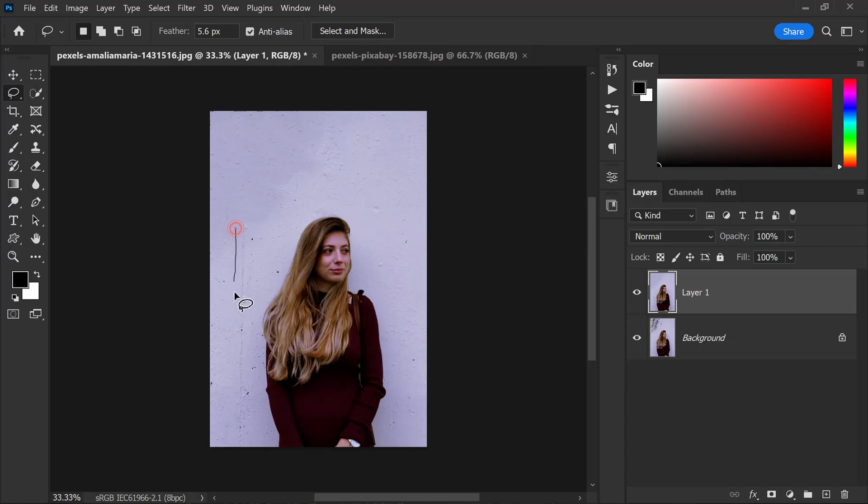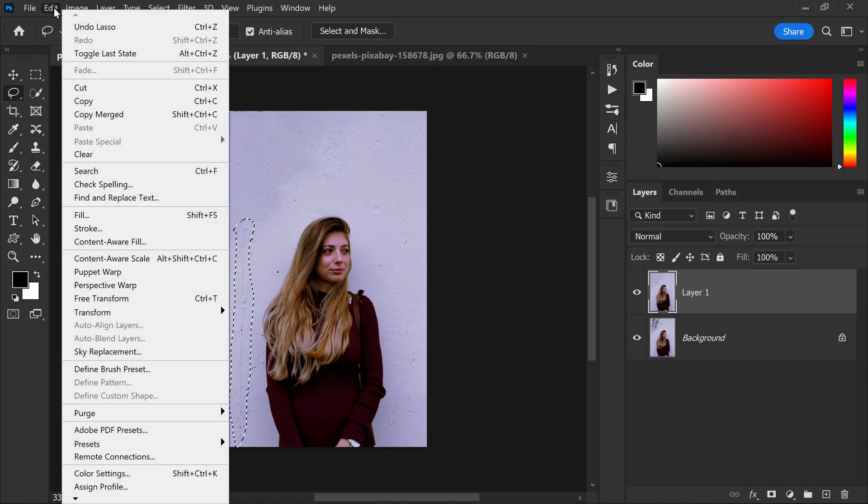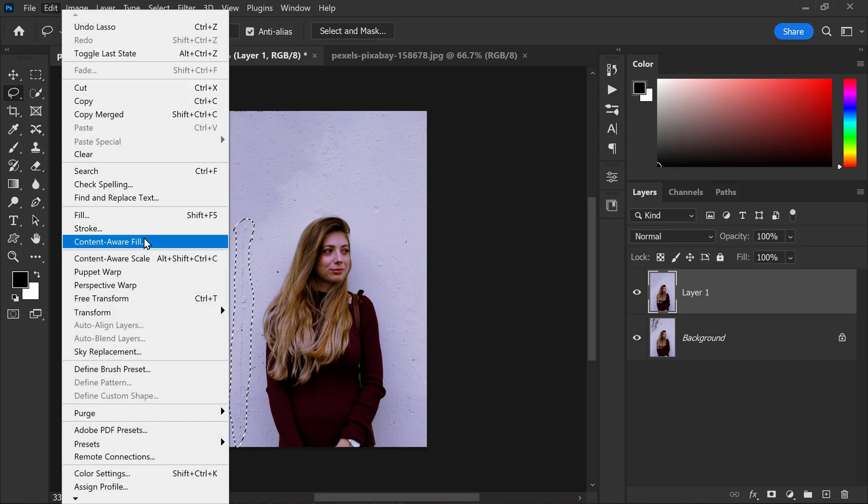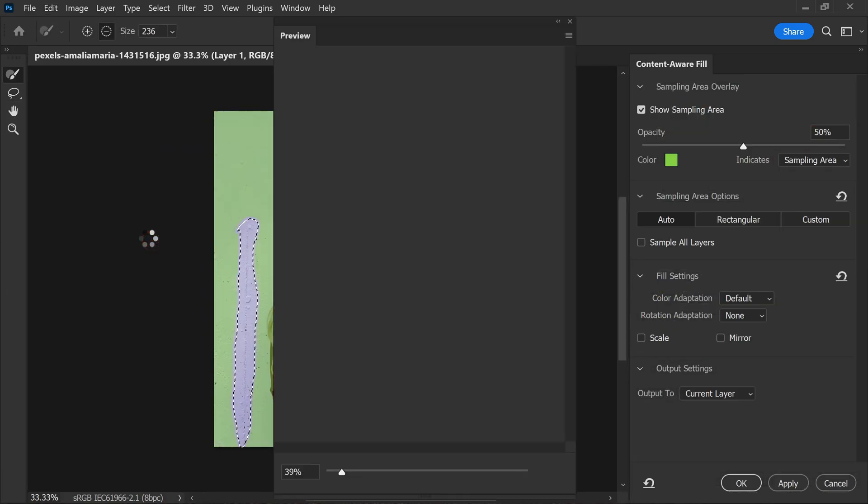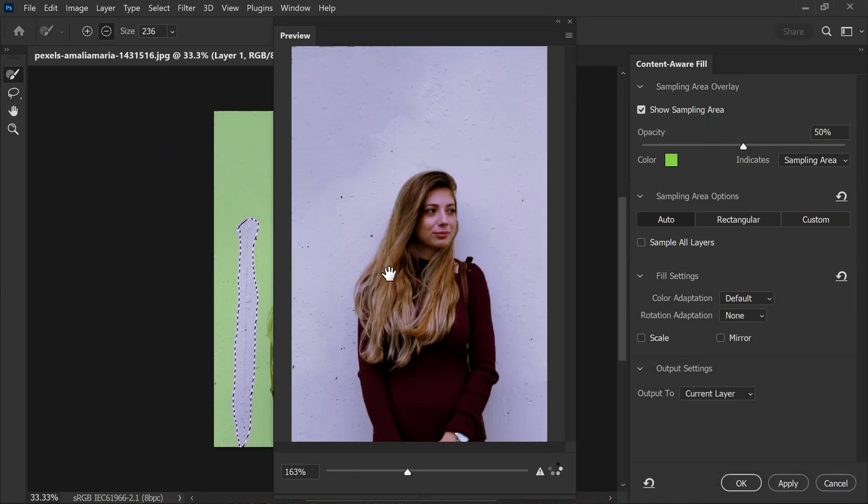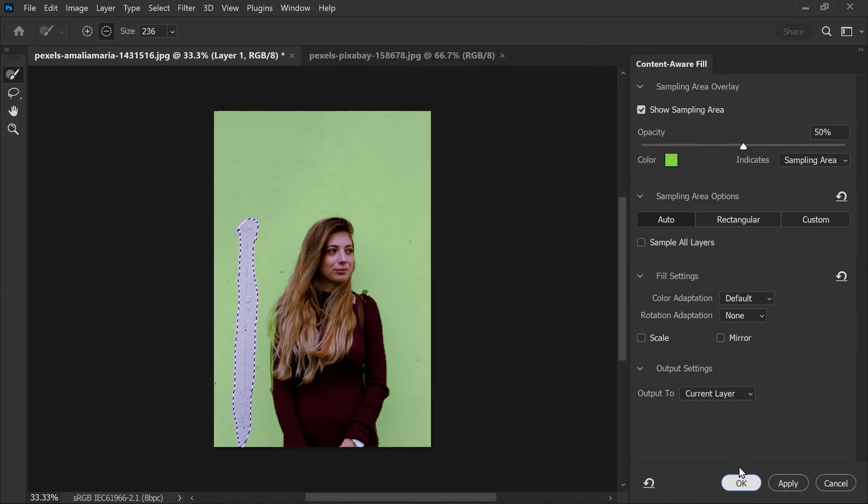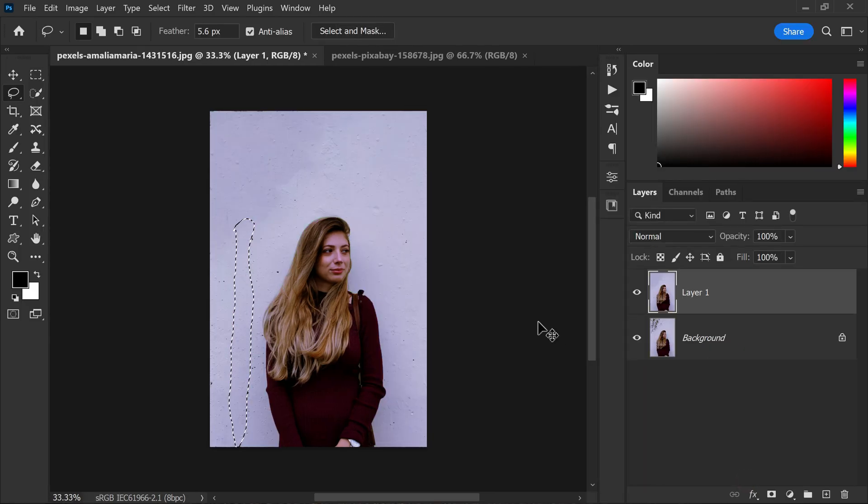Now let's repeat the same process to remove the unwanted line on the wall. Using the lasso tool again we will carefully select the line area and then go to edit, content aware fill. Again we will set the output to current layer and click OK. The content aware fill feature will do its magic again, blending the area with the surrounding background in a way that it looks natural and seamless.